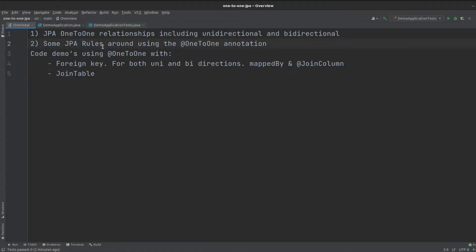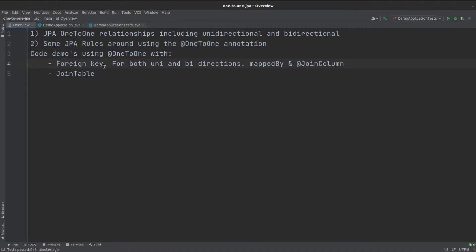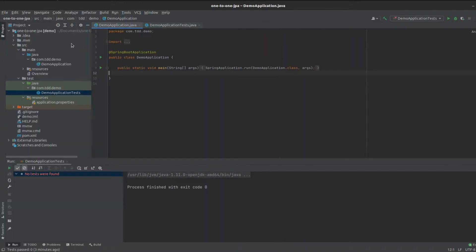There are some rules that we'll touch on as well, but it's probably best to understand these by using code examples. As we go into code examples, we'll cover the foreign keys for both unidirectional and bidirectional, and we're going to use the mappedBy and @JoinColumn annotations. We're also going to use a join table example, which we might want to use for some cases with a one-to-one annotation. So let's jump into the code.